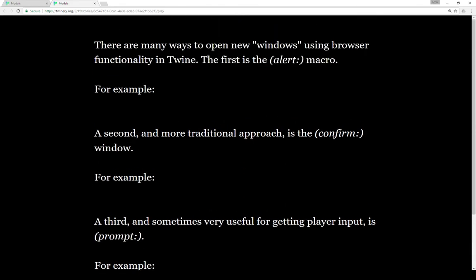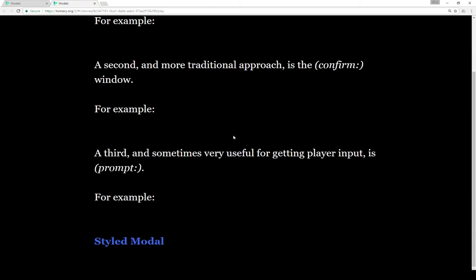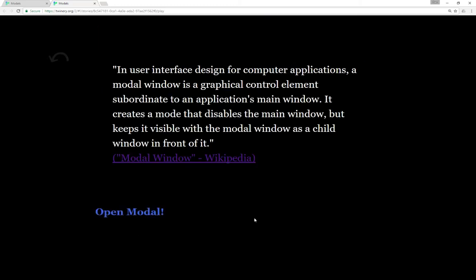So if we can't always use alert, confirm, or prompt, what could we do? Well, we could use modals. In user interface design, a modal window is a graphical control element subordinate to an application's main window. A modal creates a new mode — hence the name — that disables the main window but keeps it visible, with the new modal window as a child window in front of it. You may have seen this on websites where you click an image and it pops up while everything else is grayed out into the background.